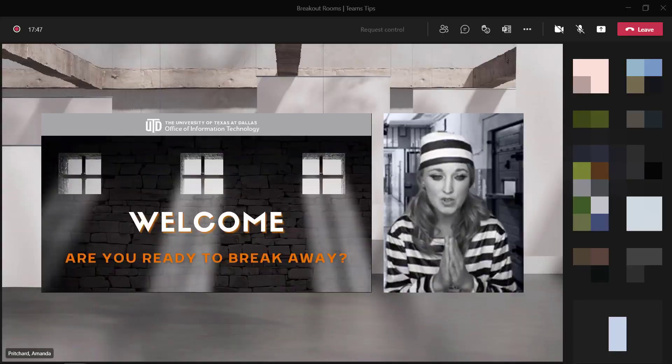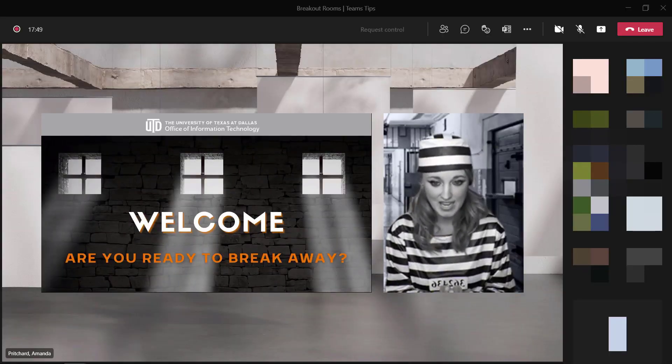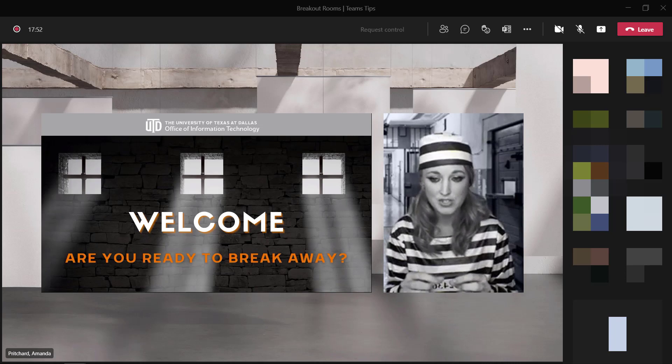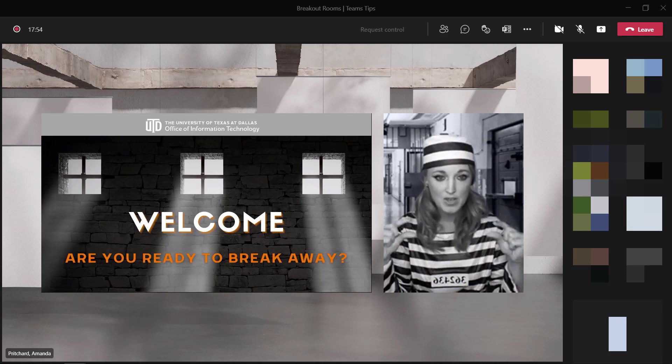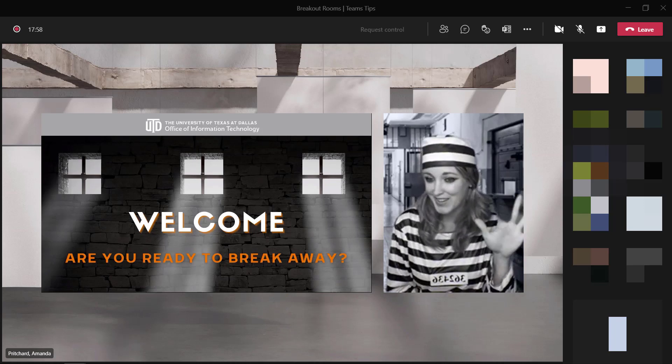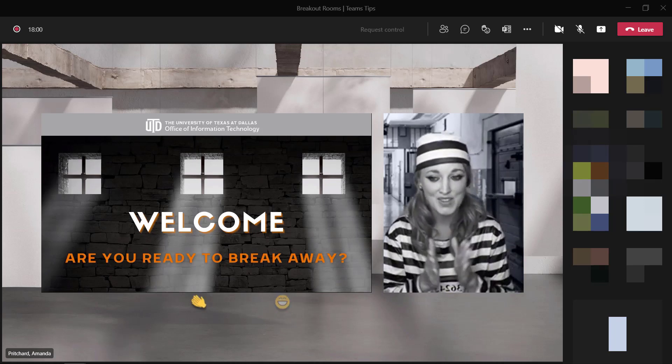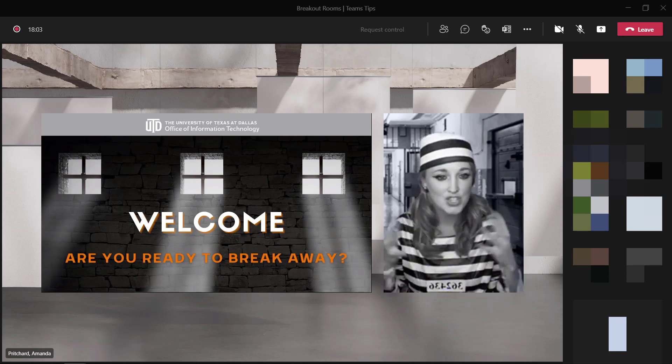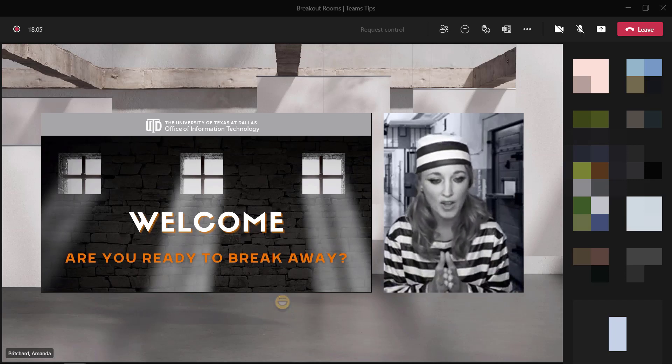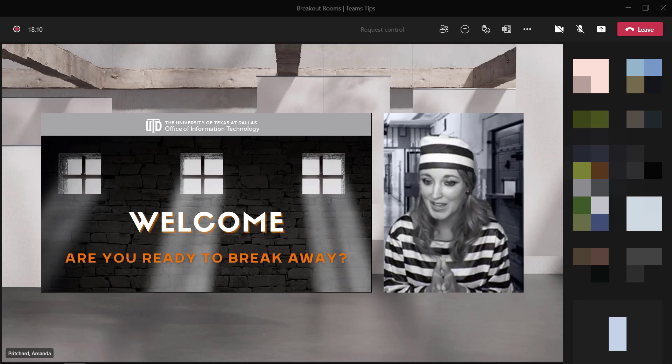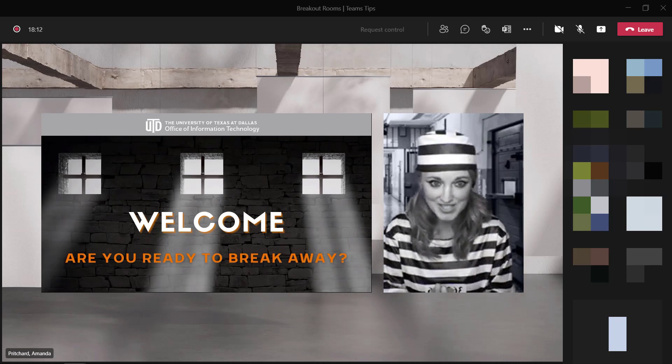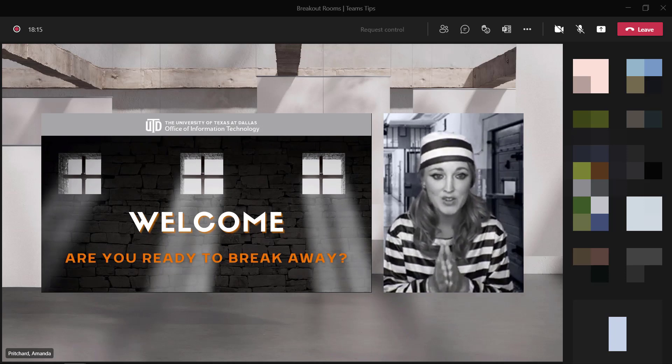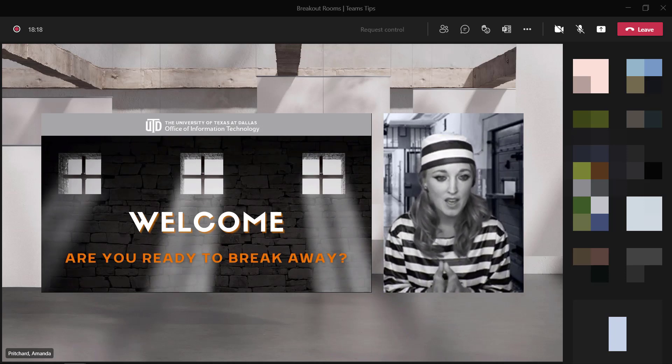For those who are watching the session live today, you can use the emoji features located at the top of your screen in the banner. It looks like a smiley face with his hand raised. You can use that to interact, to respond to the content, or to just show some love if you want to. But for now, we're going to go ahead and break right into our session by starting with taking a look of how to first use breakout rooms.